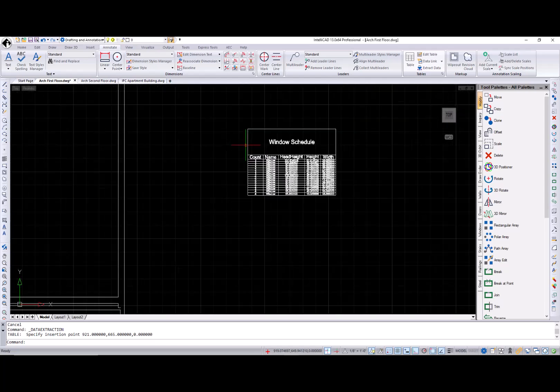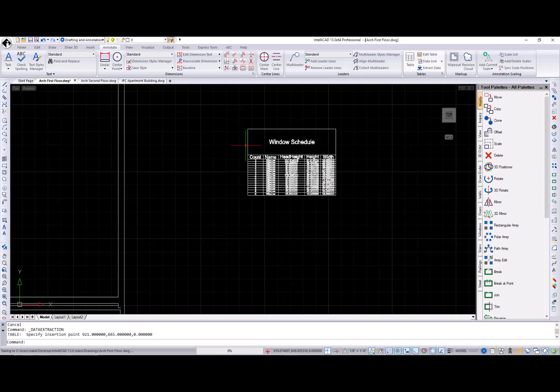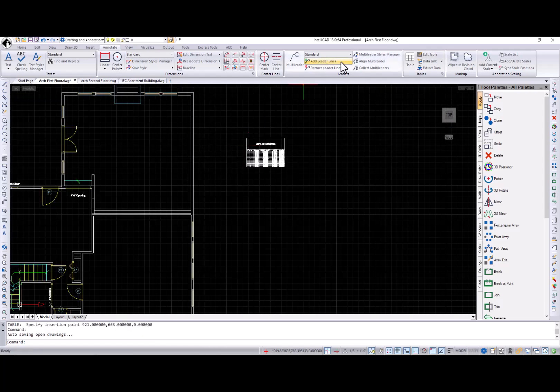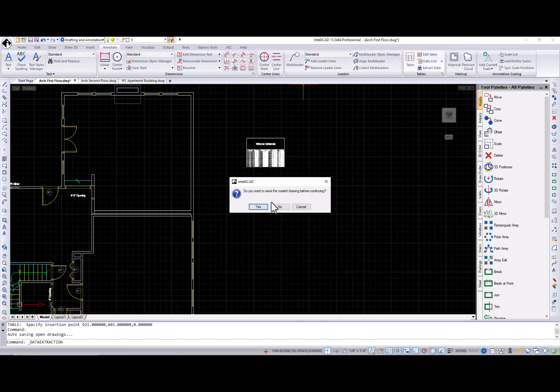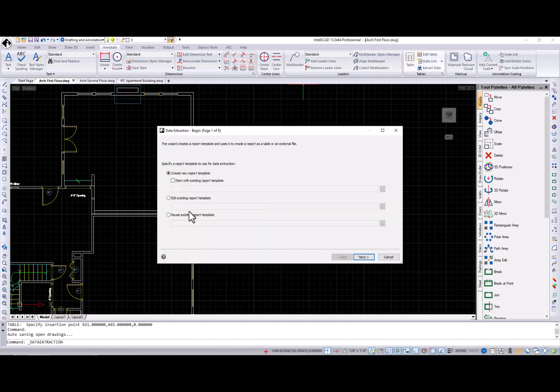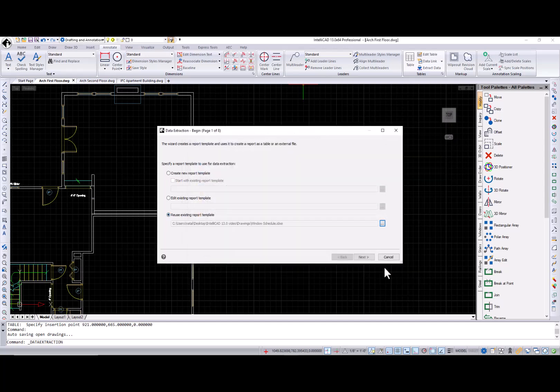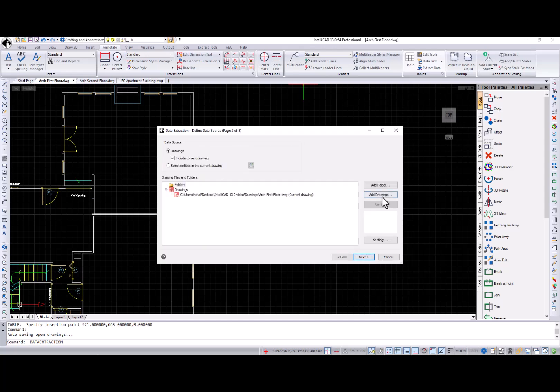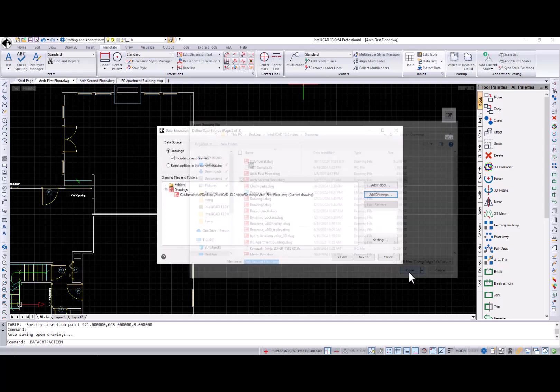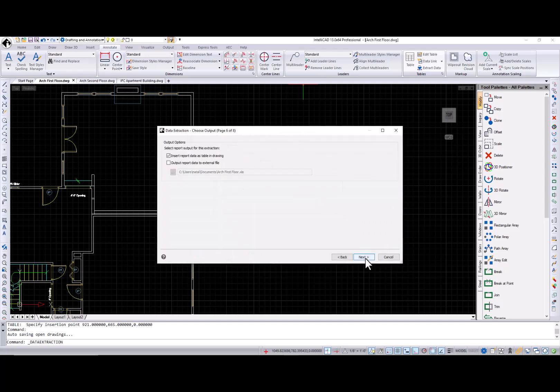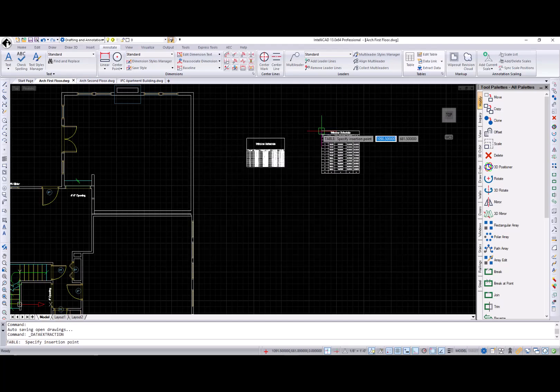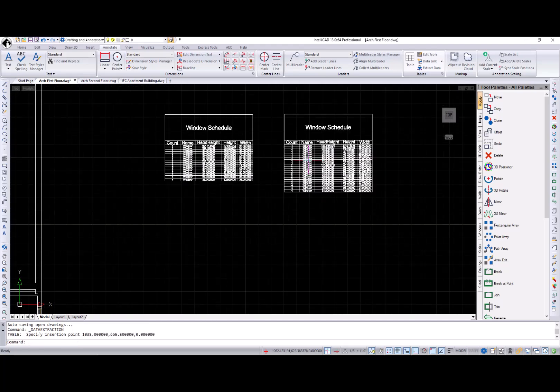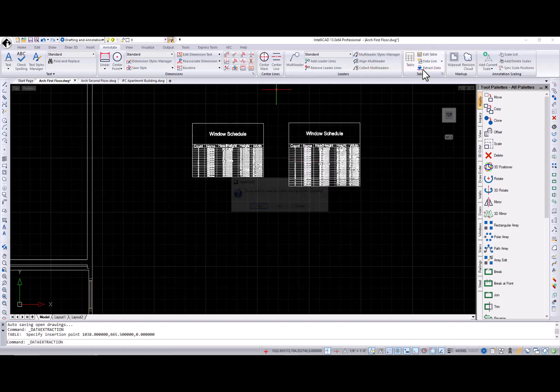Now I want to add window information from the second floor plan. So I call the data extraction command, select the reuse existing report template, select the template I created previously, add a drawing file with a second floor plan. And now I have a report for both drawings.